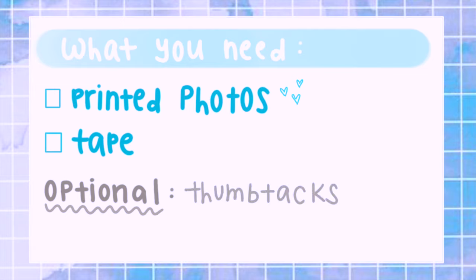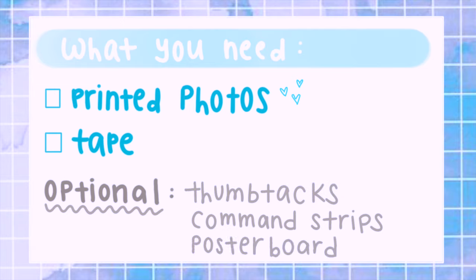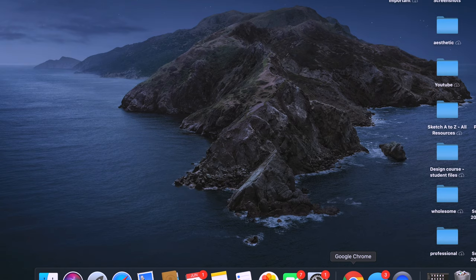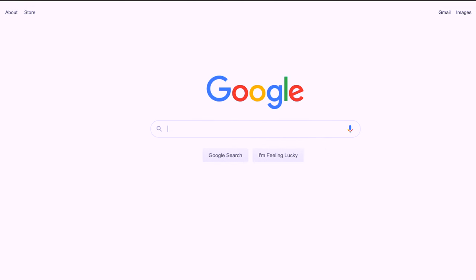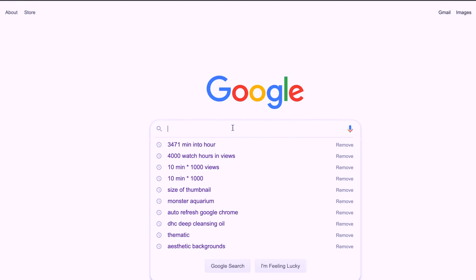If you guys are interested to see how I did this, keep on watching. Here's what you're gonna need — it's super simple. All you need are printed photos and tape. Optional materials are thumbtacks, command strips, and poster board.